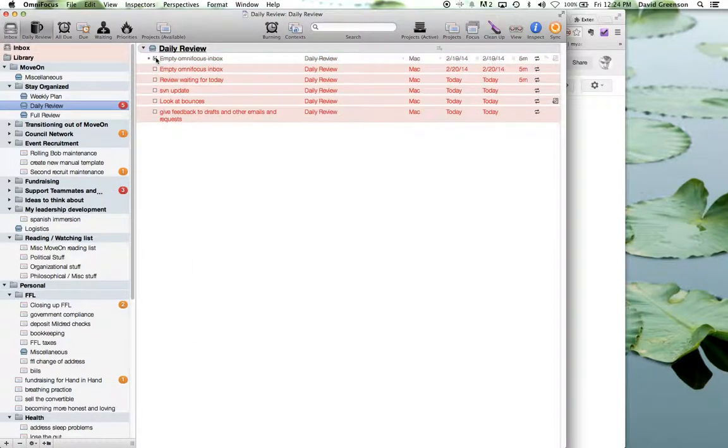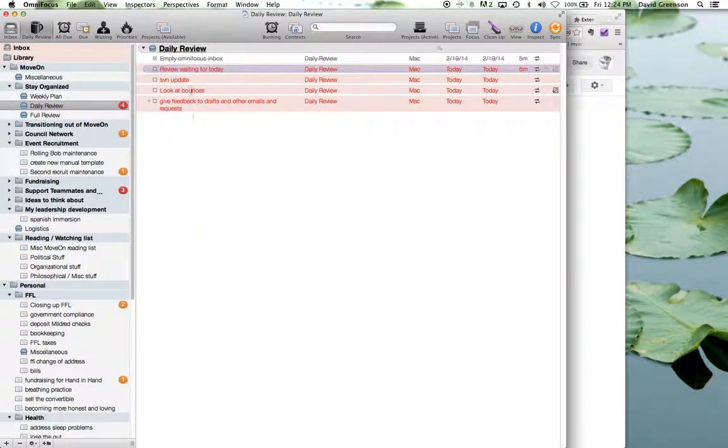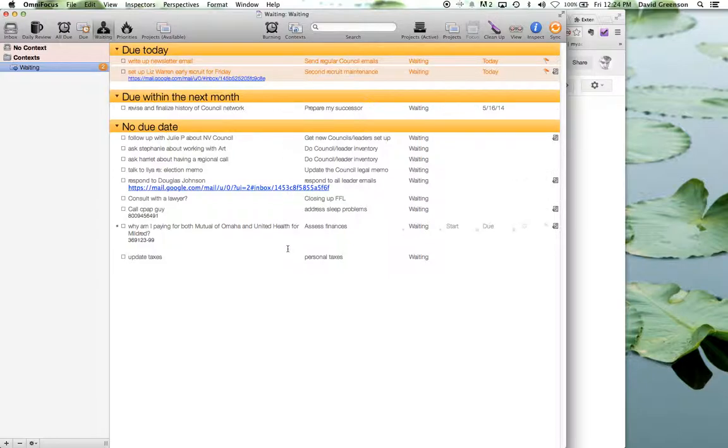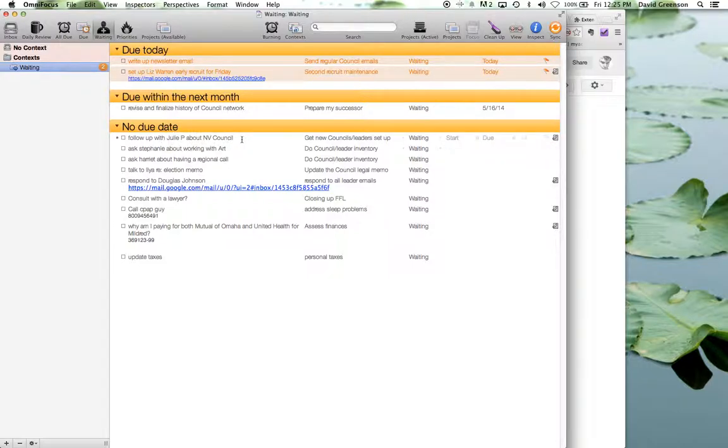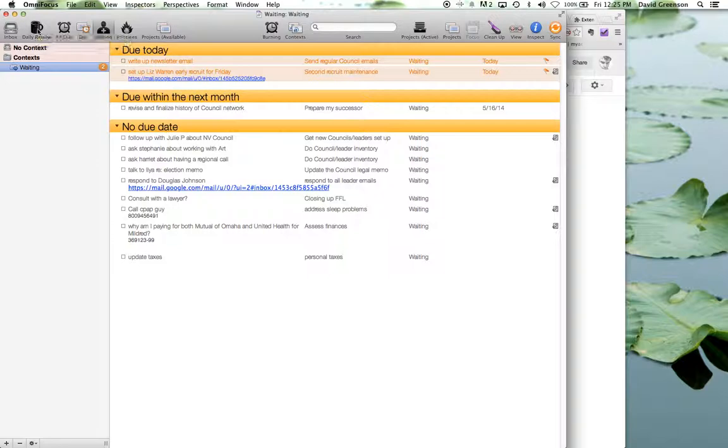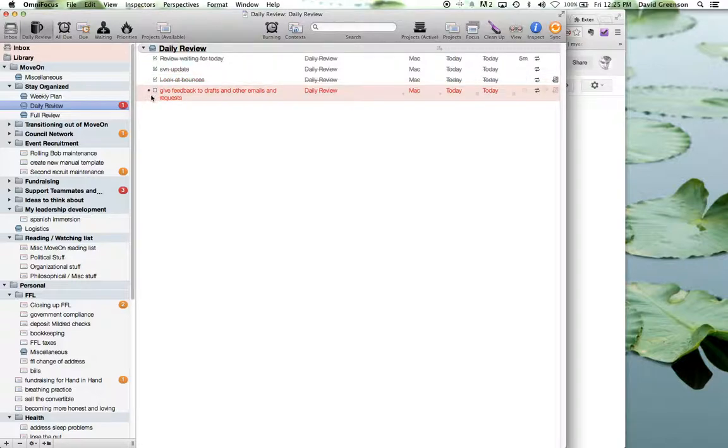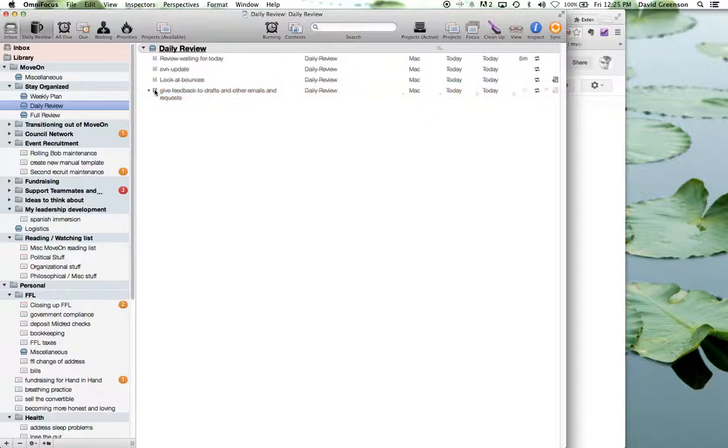Then I have review waiting for, so these are things that I have a special view for waiting, and these are things that they're not active right now because I'm sort of waiting for something to happen, but I want to just take a look at those and think, maybe I need to follow up with Julie P about that Nevada council today. It's been a few days and she hasn't gotten back to me, so it's just good practice to review those once a day and see if there's something that you need to take action on. I remind myself to do an SVN update, to look at bounces, and then there's the giving feedback to drafts and other emails, which I have pop up twice a day, so that they'll remind me to go look at emails that are looking for feedback and other stuff. Okay, so that's the daily review.